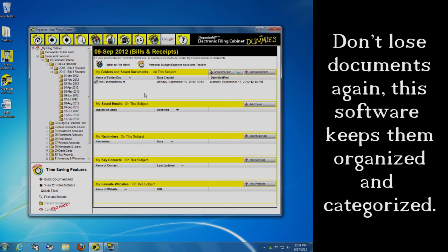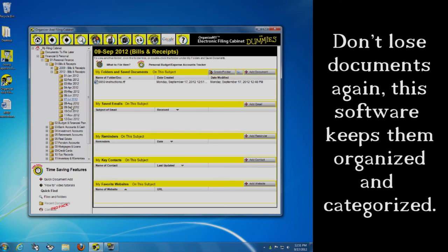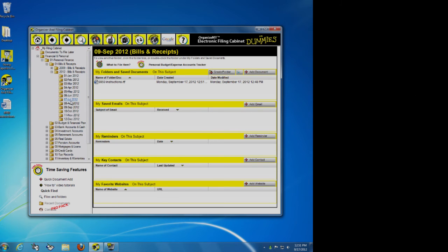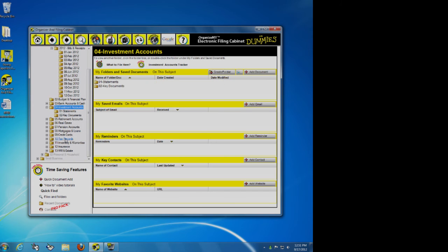It went ahead and saved it in that September folder as my instructions. It shows me the date modified. And now easily when I go ahead and I look again for it, I can see it sorted by the date. I can go in here. We've got investment accounts, real estates, tax records, insurance.